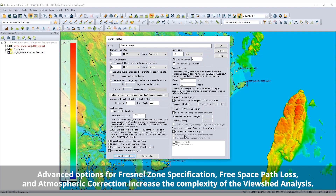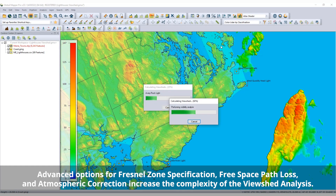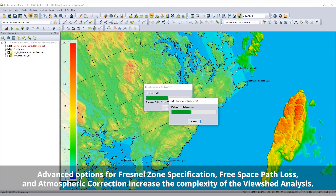In addition to setting the elevation for the transmitter and receivers, the View Shed tool can consider 3D vectors in the analysis and create spherical view radius mesh features depicting the potential View Shed coverage.